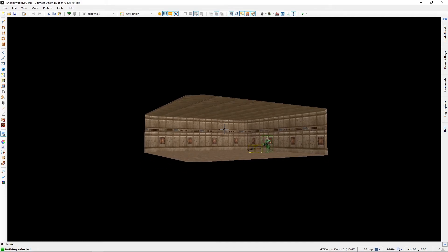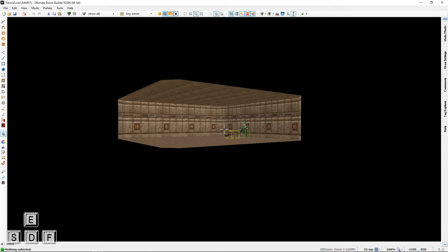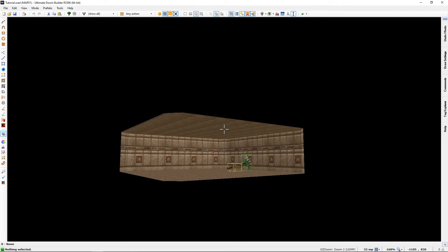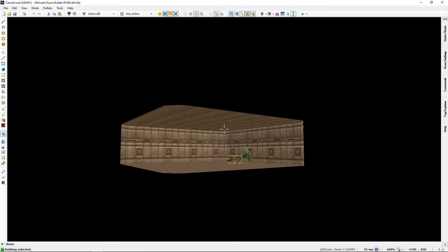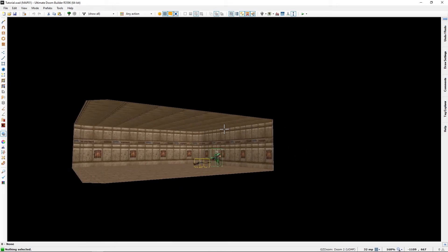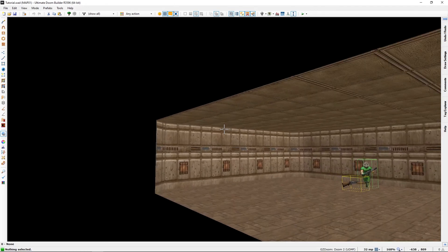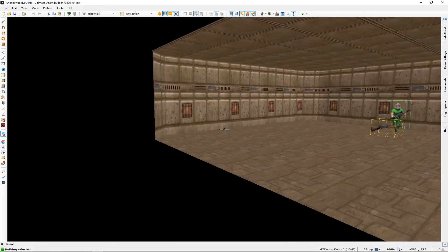To move in visual mode, instead of using the WASD keys, we use the ESDF keys. There are some reasons for that, I'm not sure why they did it like that, but whatever. We can move like in any first person shooter. We use the mouse to look around.